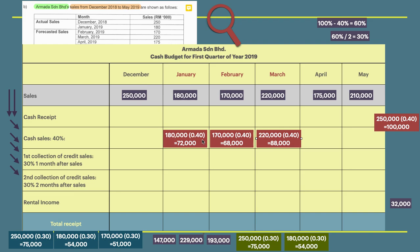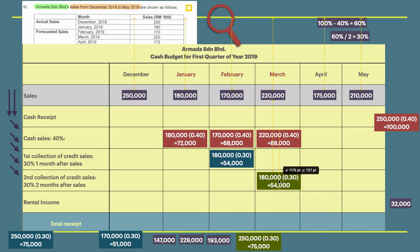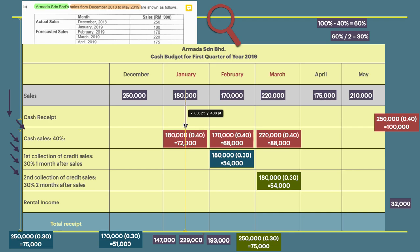For January, cash sales are 40%. The first collection of credit sales is 30%, one month after sale. The second collection of credit sales is the remaining 30%, two months after sale.